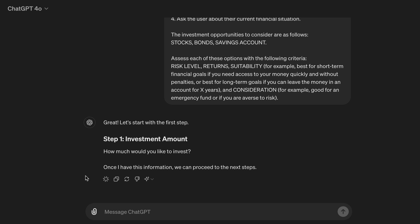Let's run through that. Great, let's start with the first step. Step one, investment amount. How much would you like to invest? Once I have this information, we can proceed to the next steps.